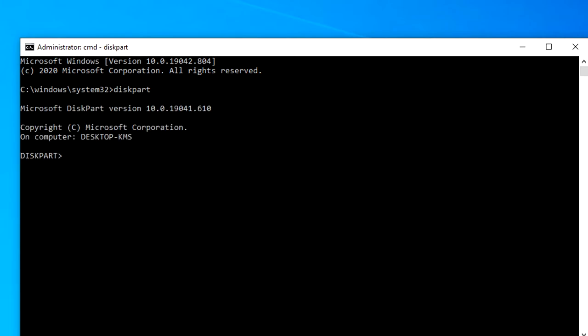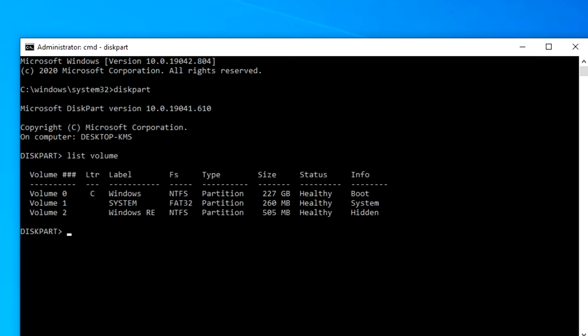Type in list volume for the particular volume that you wish to work on. Choose the unallocated drive letter with the following command.